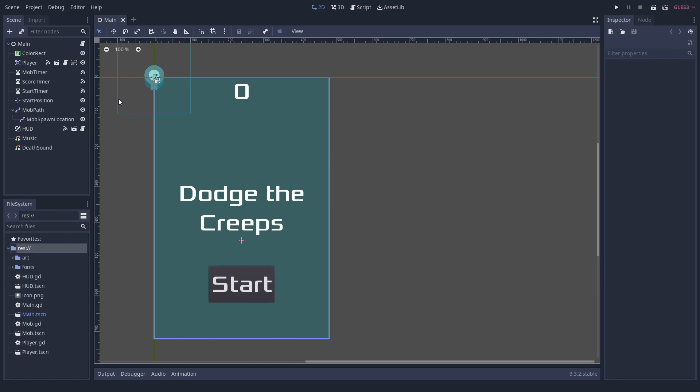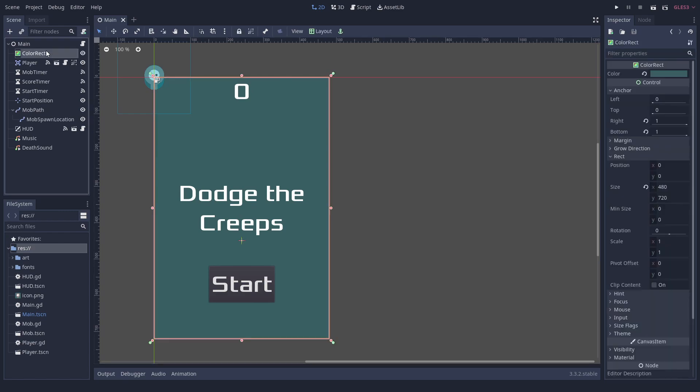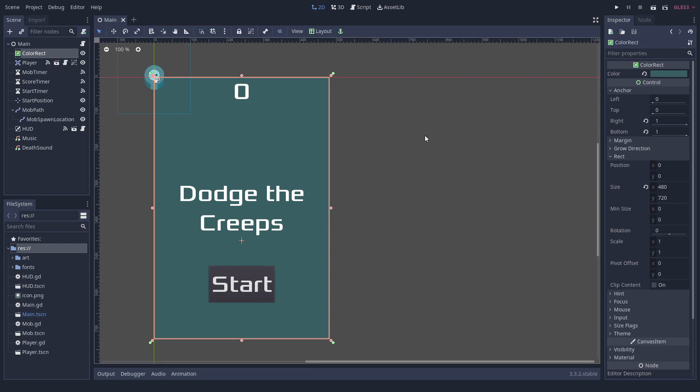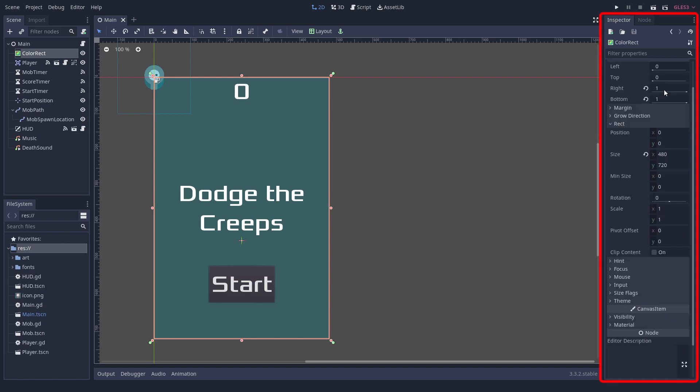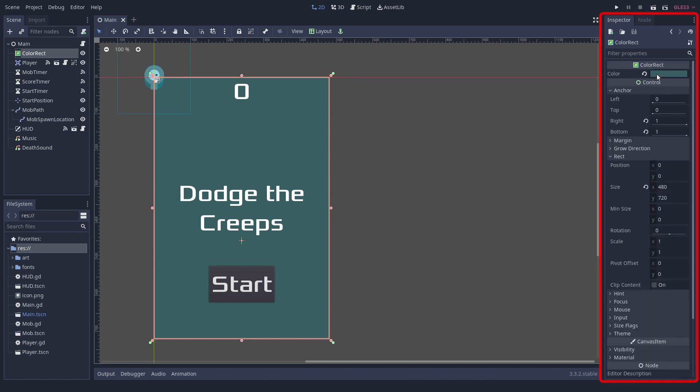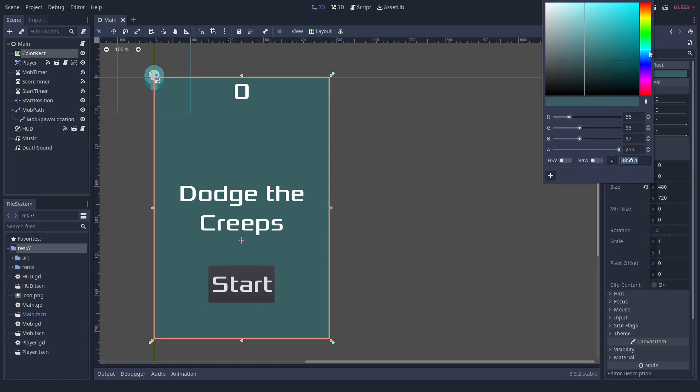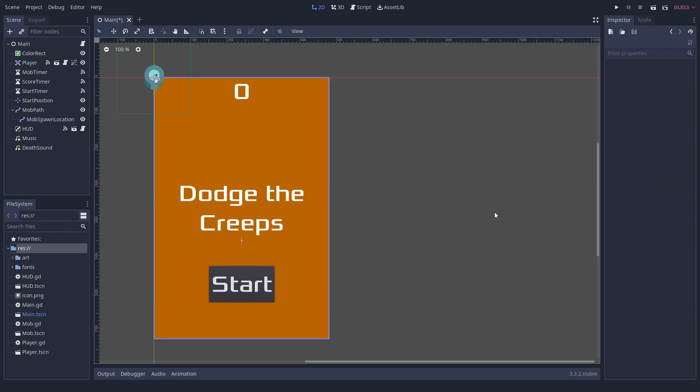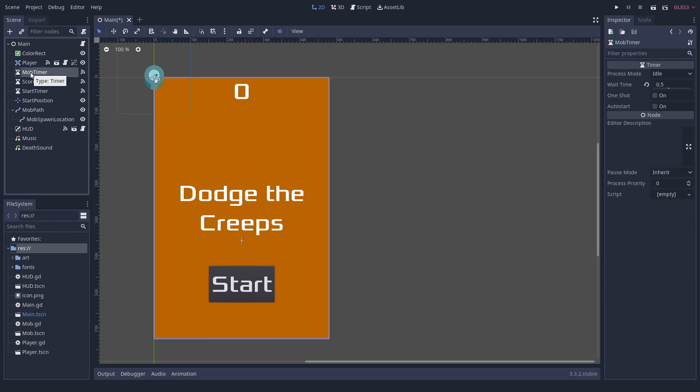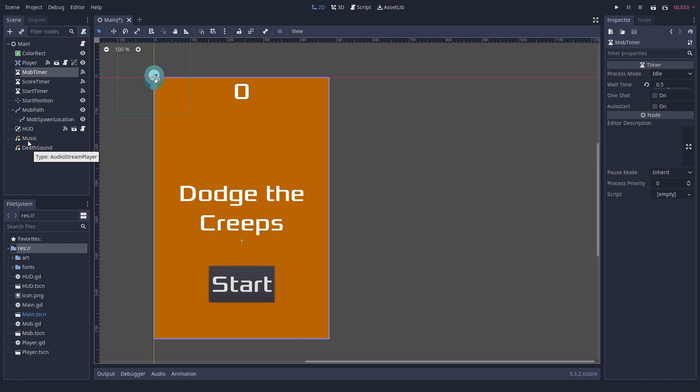In Godot, there are quite a lot of predefined node types. This one for example is called ColorRect. It is used for a colored rectangle. You can click it and inspect its properties. Let's change the color. Other examples of such simple node types are timers or the music player.